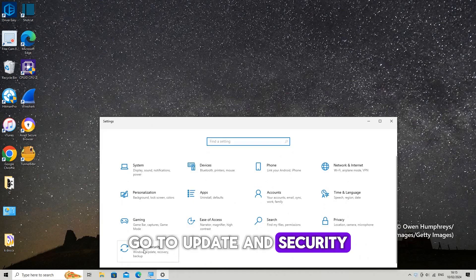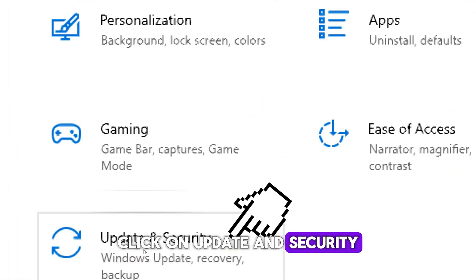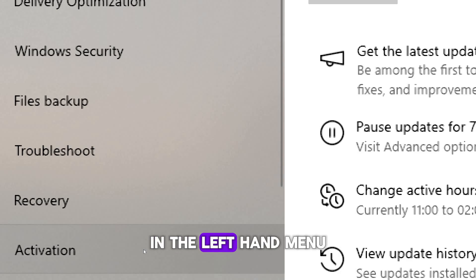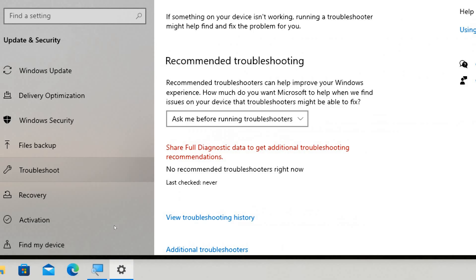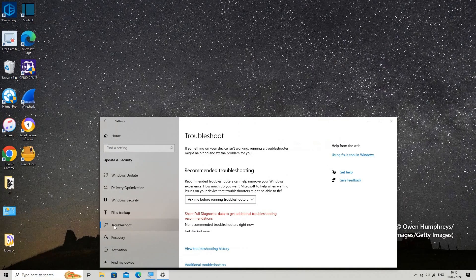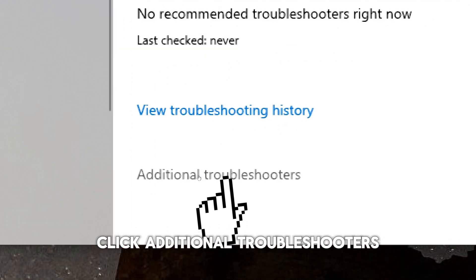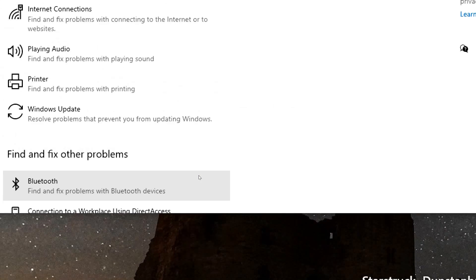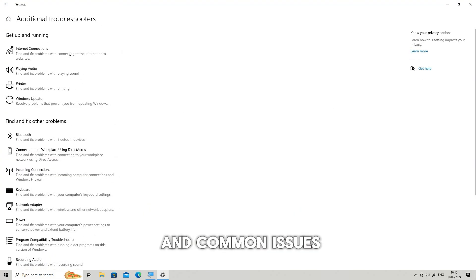In the Settings window, click on Update & Security, then select Troubleshoot from the left-hand menu. Under the Troubleshoot section, click Additional Troubleshooters. This will display a list of troubleshooters available for various system components and common issues.